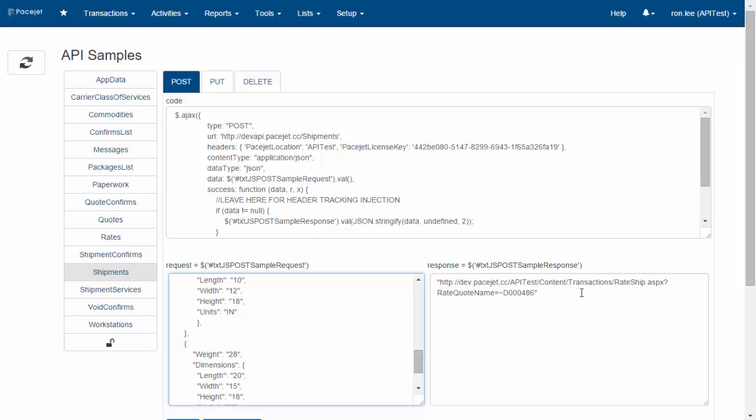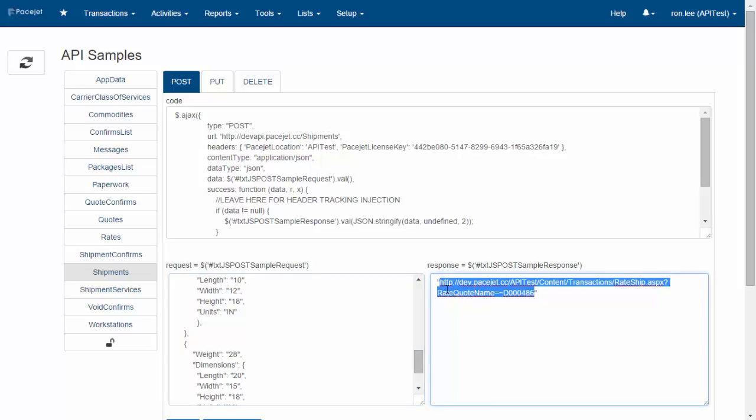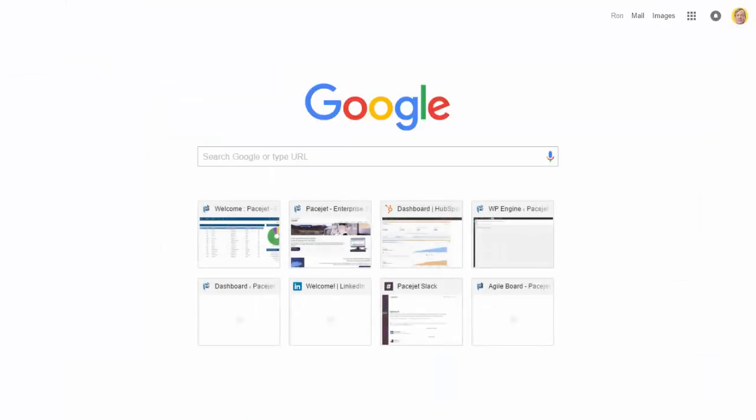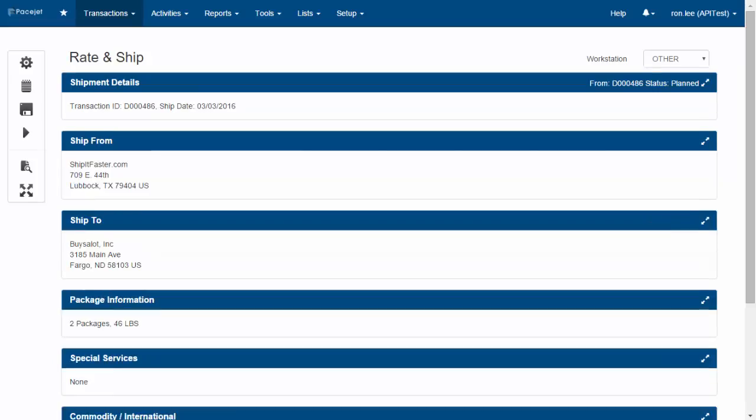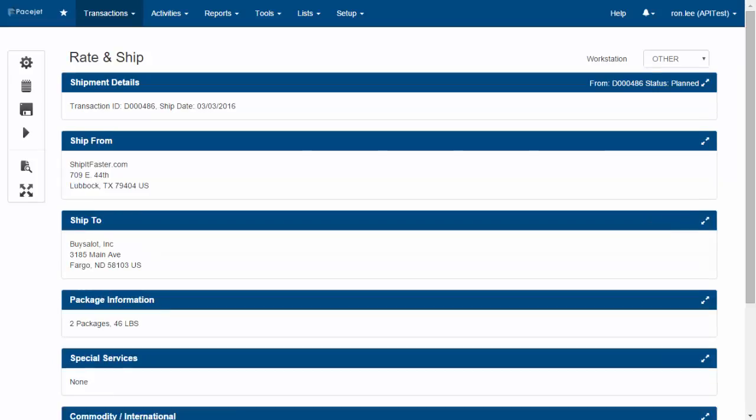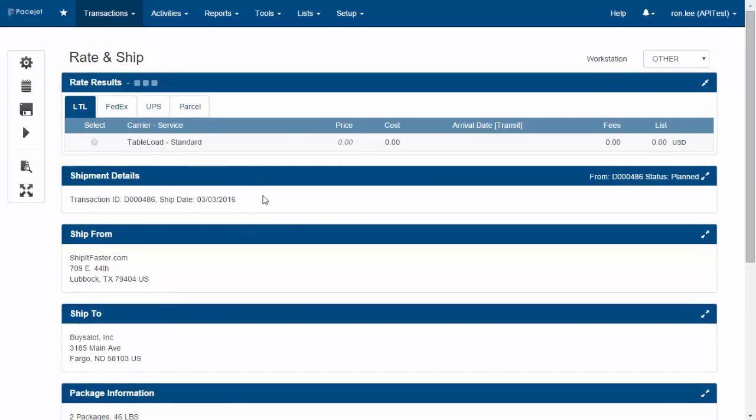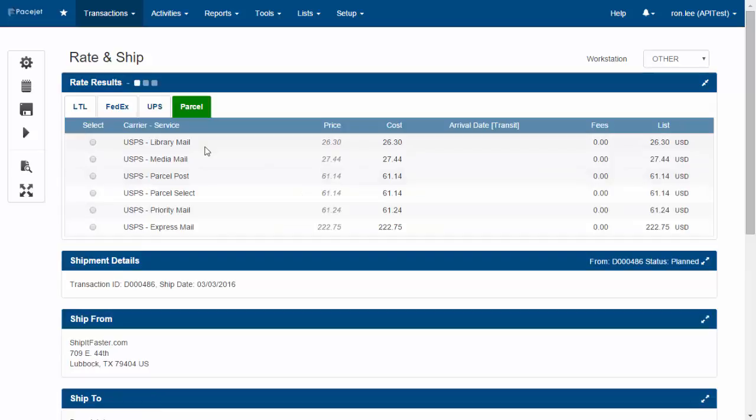For example, after we've sent a shipment in, we could have our application pop up the user interface, and then a user could come in and immediately re-shop or make adjustments to the shipment, just like any other use case in PaceJet.